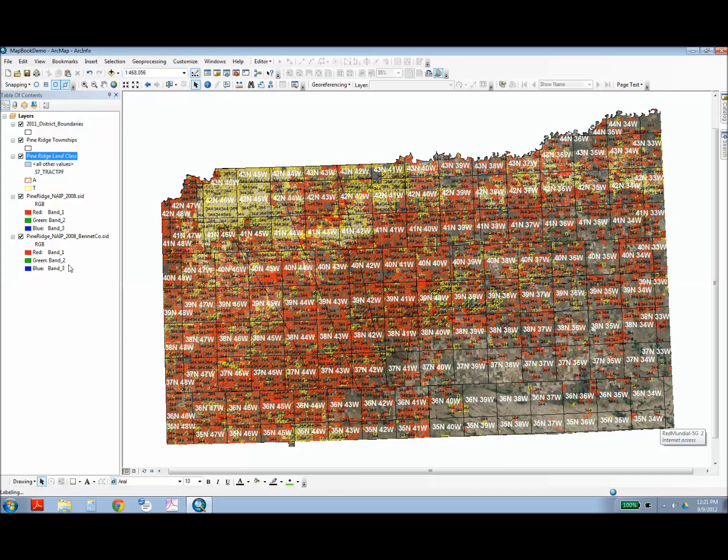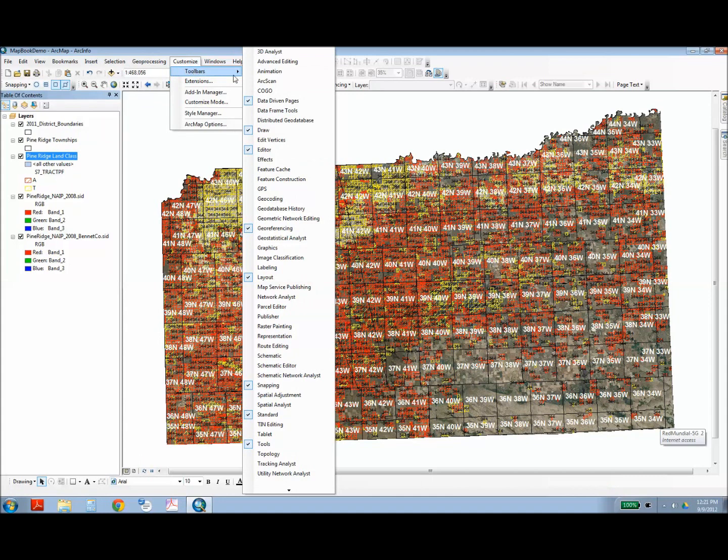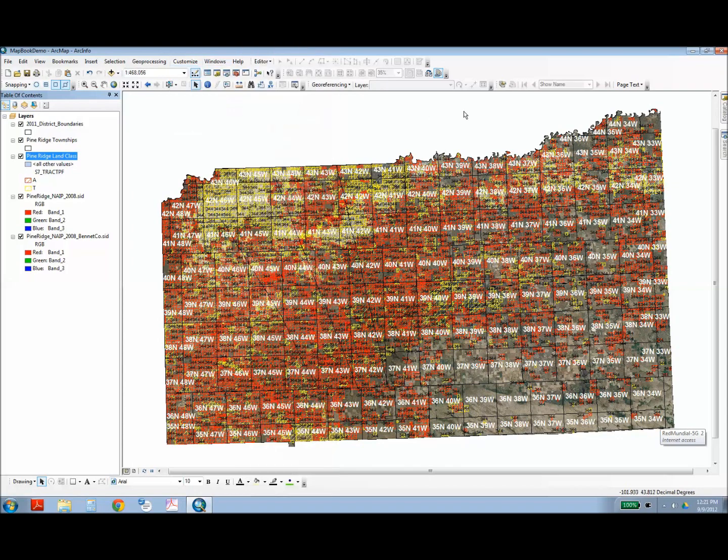To create your map book, you'll need to turn on the data-driven pages toolbar. You can do this under Customize, Toolbars, and then turn on Data-Driven Pages right here. And what that does is it creates a toolbar over here, and this toolbar has five components.